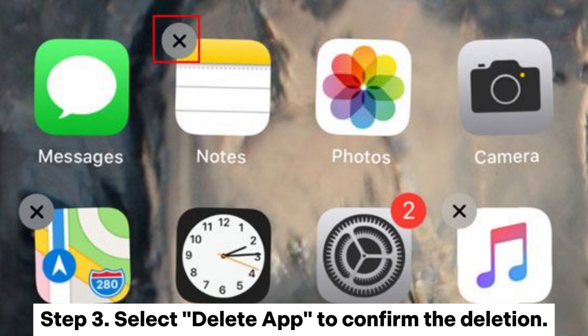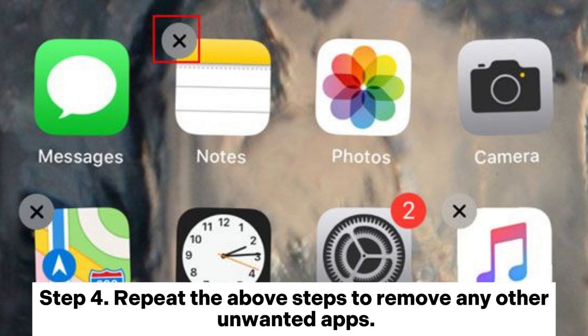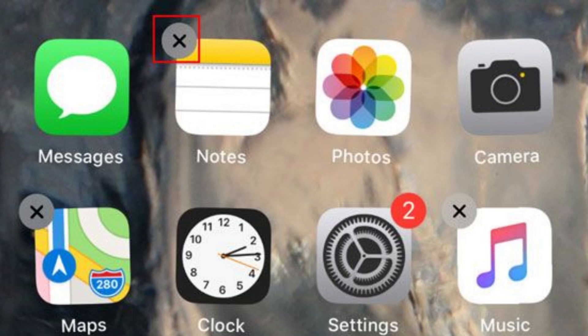Step 3. Select delete app to confirm the deletion. Step 4. Repeat the above steps to remove any other unwanted apps.